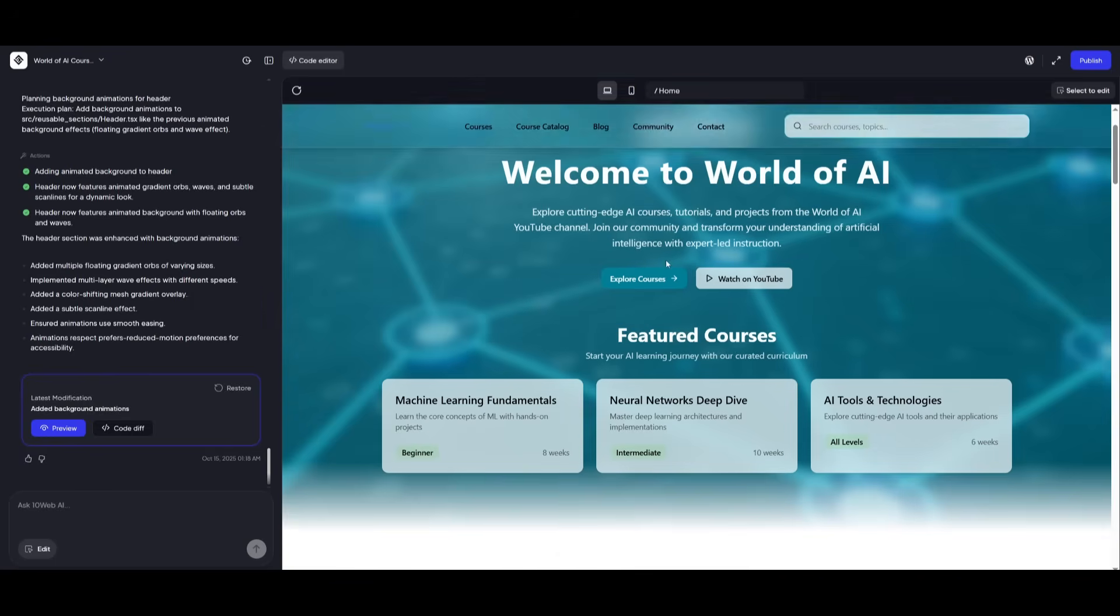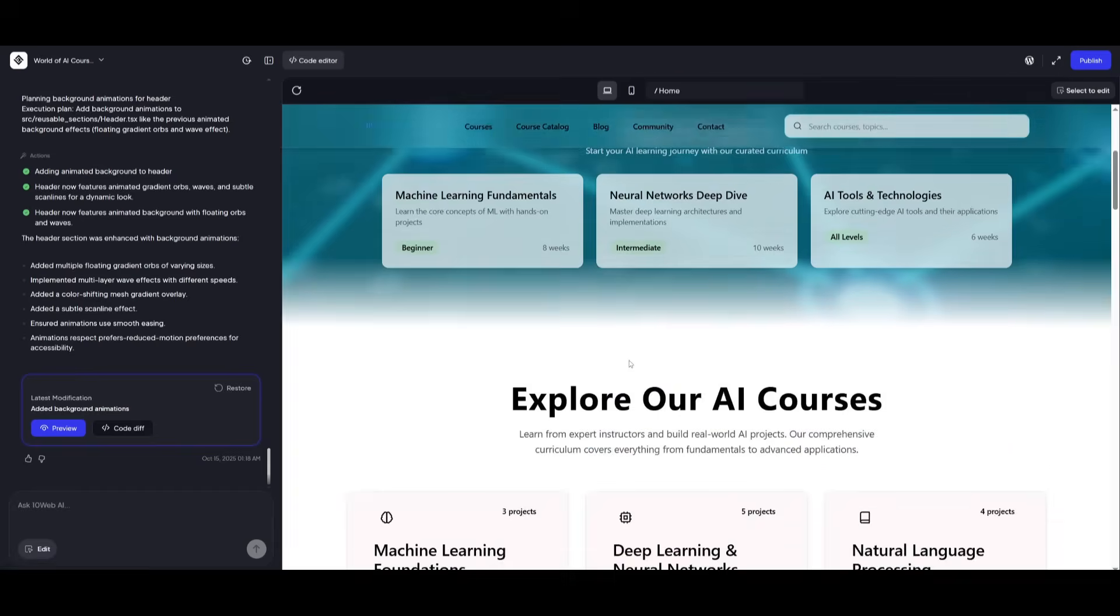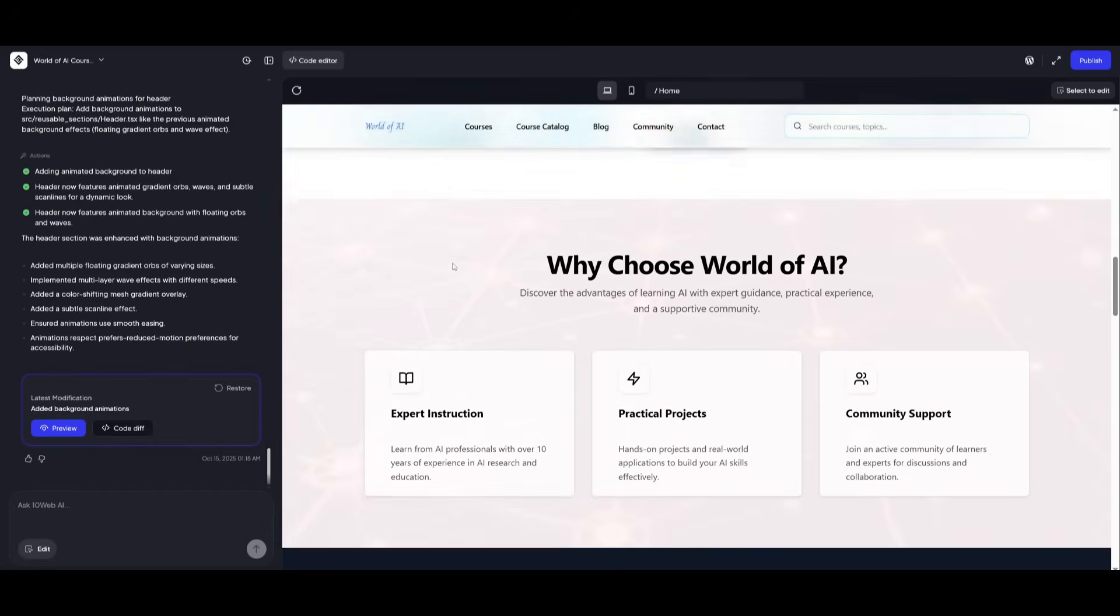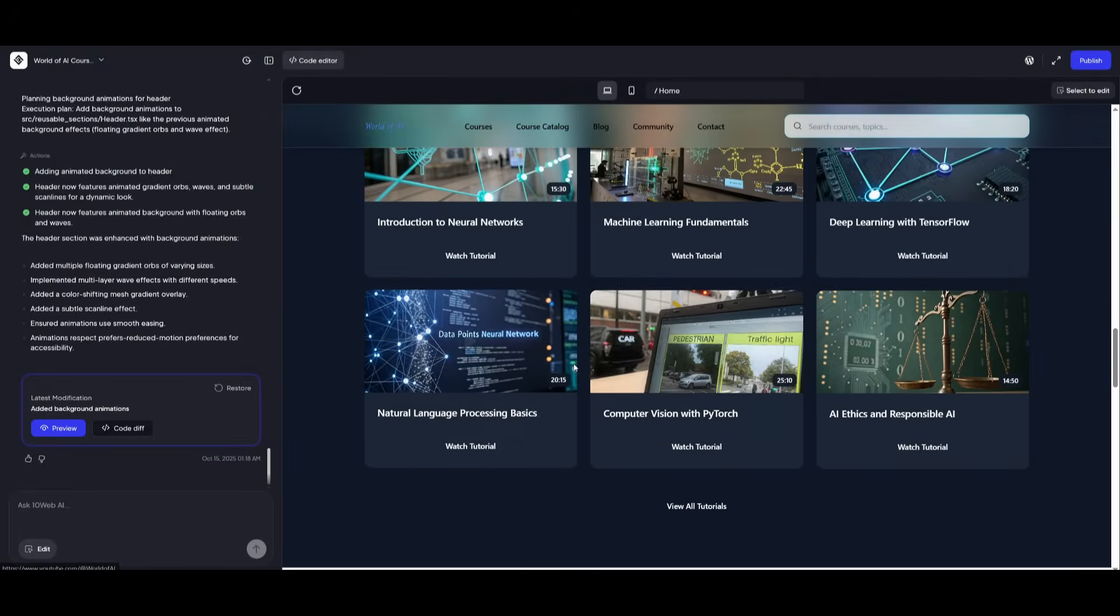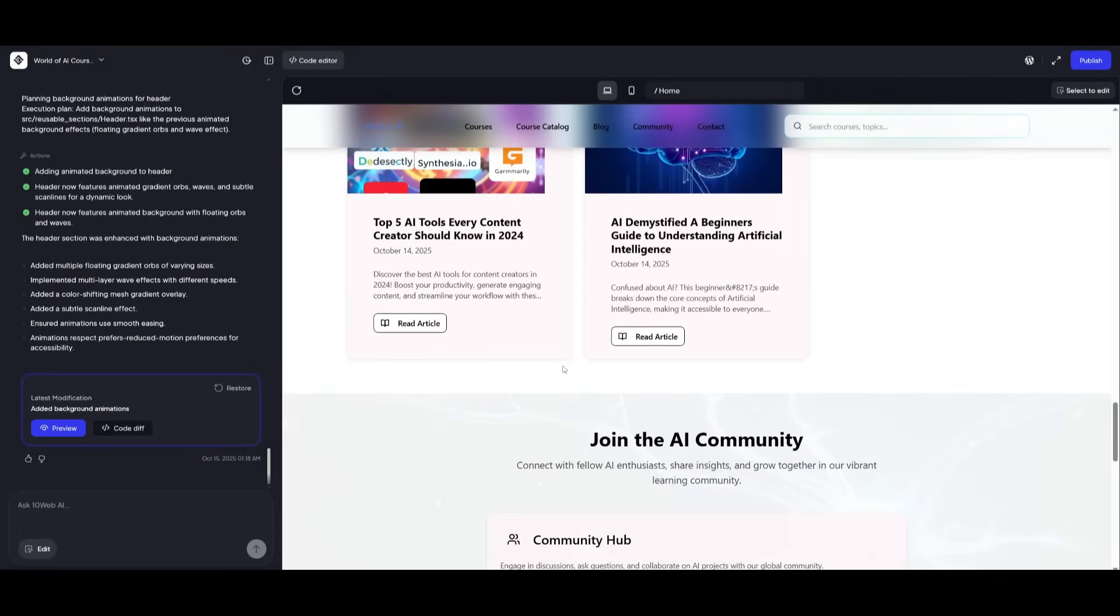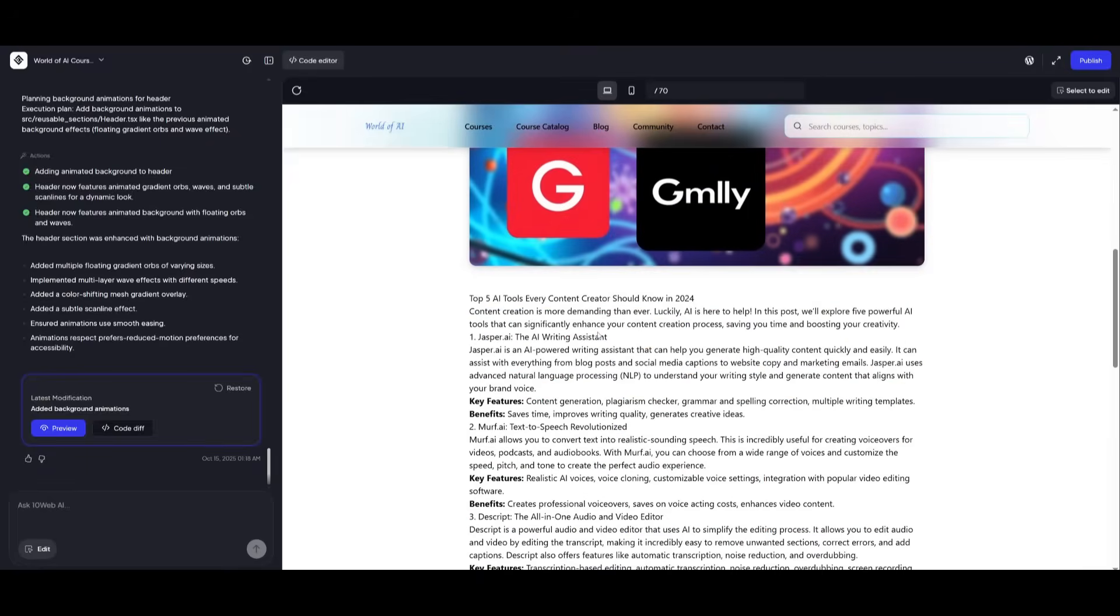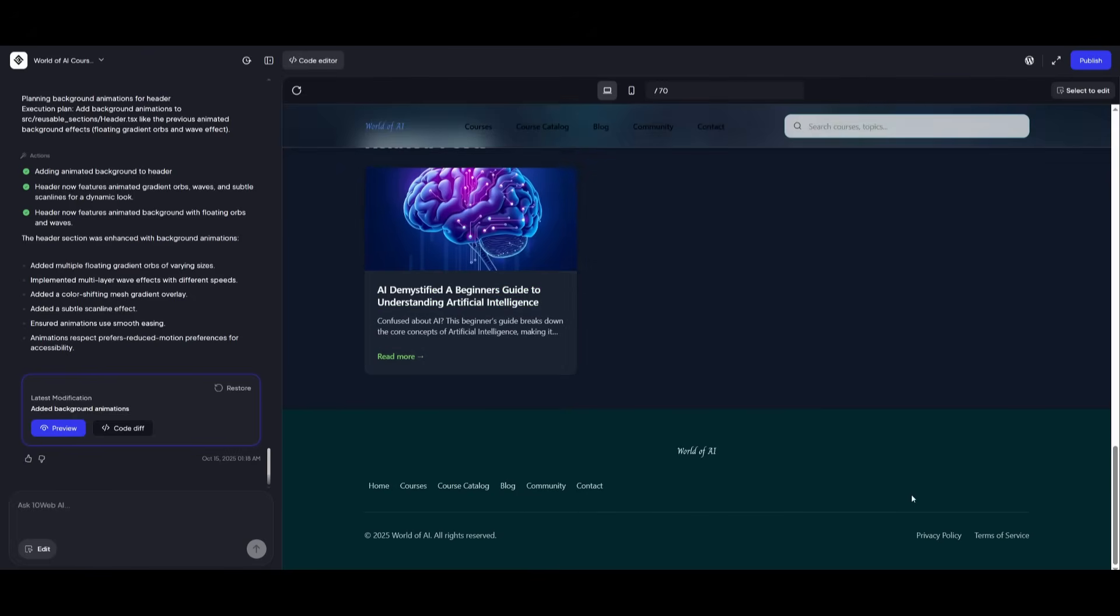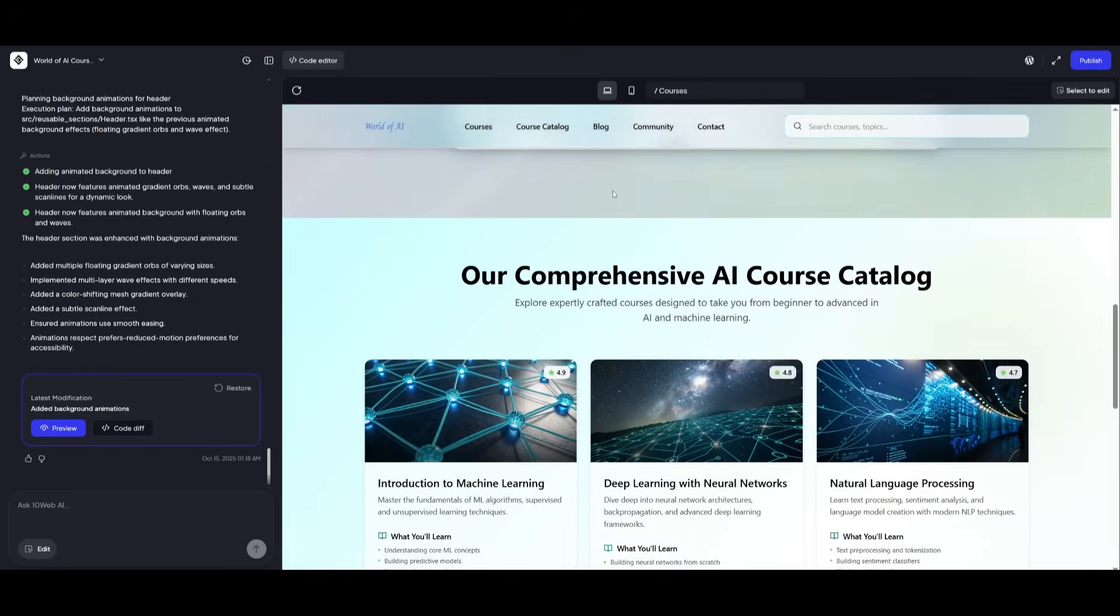And there we go. Just take a look at the quality of output from this course website that we had it generate. This is something that it was able to fully complete in a single prompt, which is great. You can see there's animations, different placeholders that has added as even created blog posts all on its own, which is amazing. It has the bottom footer that has been fully configured, all the different components like the landing page.